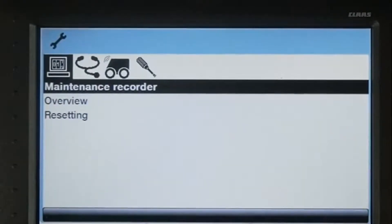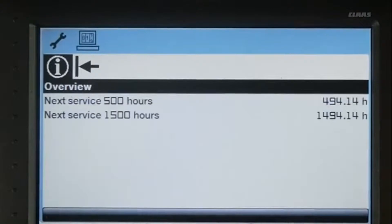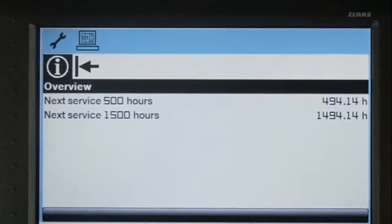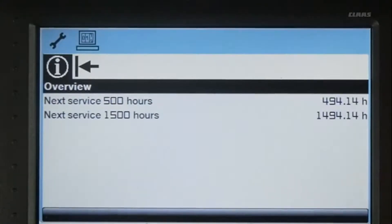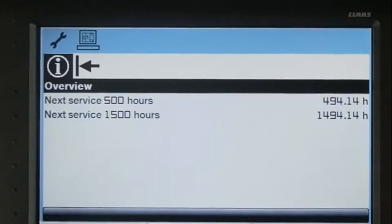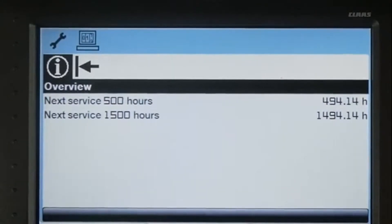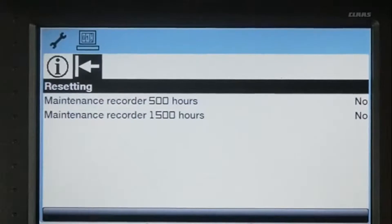In the Maintenance Recorder, you can see when your next service for engine oil and hydraulic oil are based on the amount of hours remaining. The engine oil should be changed every 500 hours and hydraulic oil changed every 1500 hours.